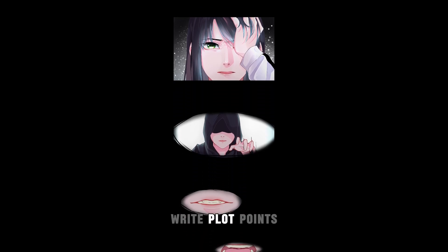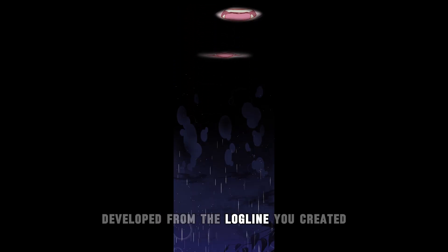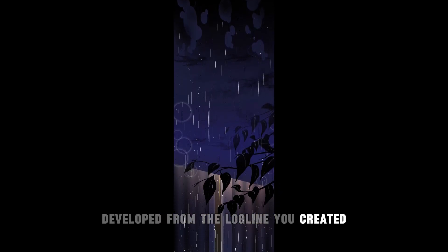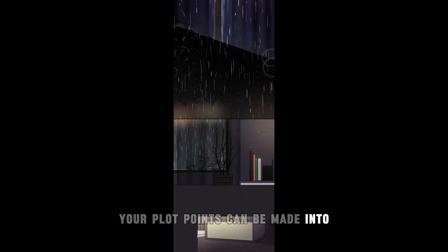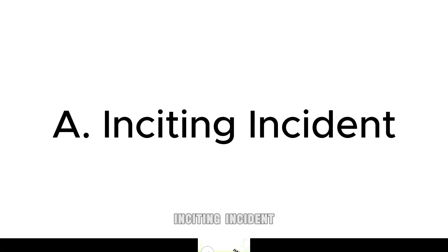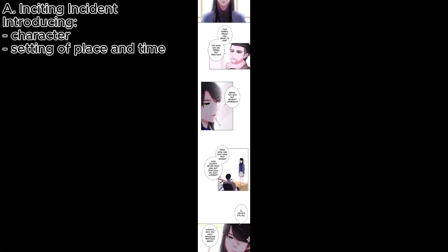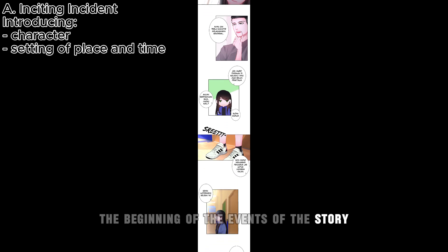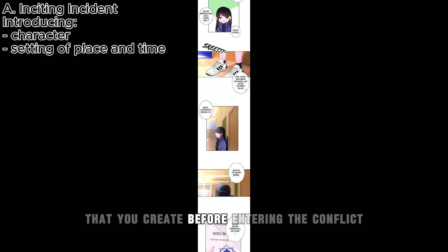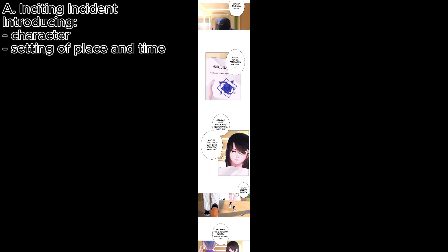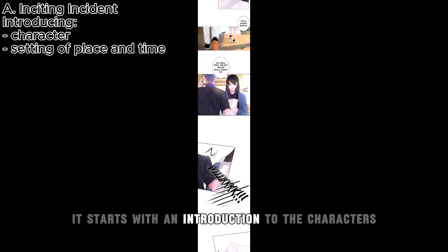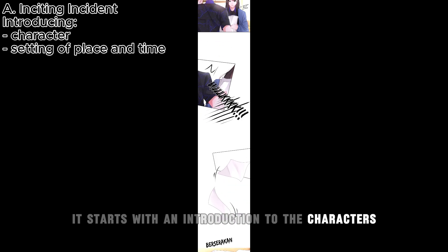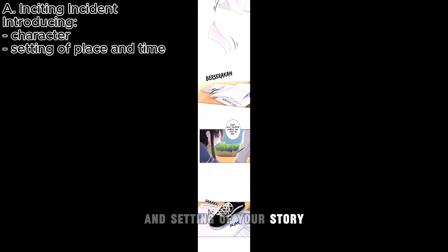Write plot points developed from the logline you created. Your plot points can be made into A, inciting incident, the beginning of the events of the story that you create before entering the conflict. Usually, it starts with an introduction to the characters and setting of your story.